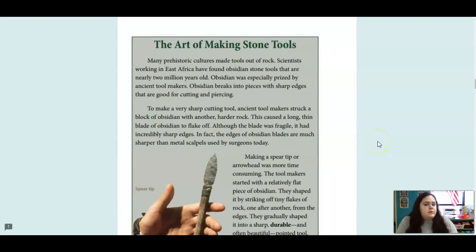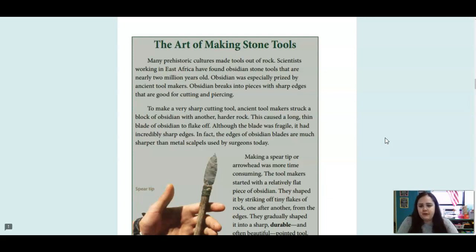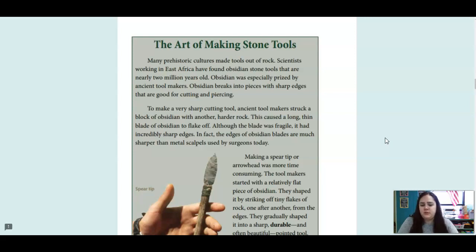The art of making stone tools: many prehistoric cultures made tools out of rock. Scientists working in East Africa have found obsidian stone tools that are nearly 2 million years old. Obsidian was a specialty prized by ancient toolmakers. Obsidian breaks into pieces with sharp edges that are good for cutting and piercing. To make a very sharp cutting tool, ancient toolmakers struck a block of obsidian with another harder rock, causing a long, thin blade of obsidian to flake off. Although the blade was fragile, it had incredibly sharp edges — in fact, the edges of obsidian blades are much sharper than metal scalpels used by surgeons today.